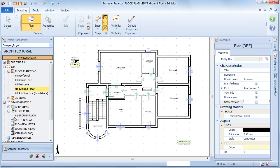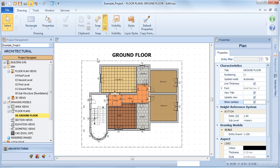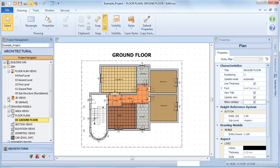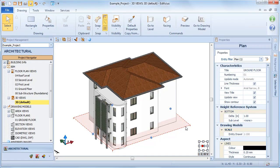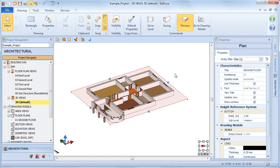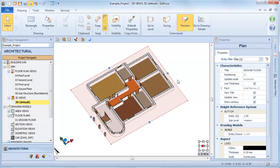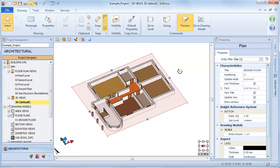Double-clicking on the drawing model opens it for viewing. If we switch to 3D view, we can see the level section plane represented in red. By selecting the section plane, we can see a preview of the drawing model level view directly in 3D view.